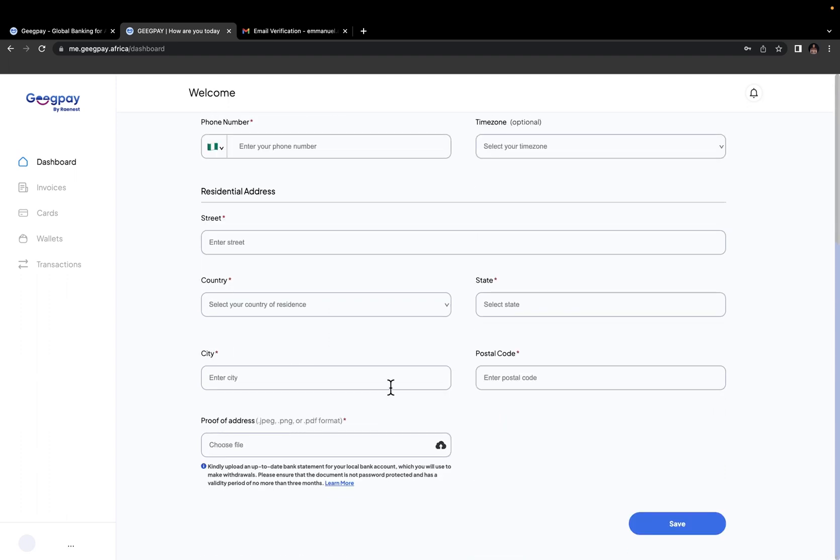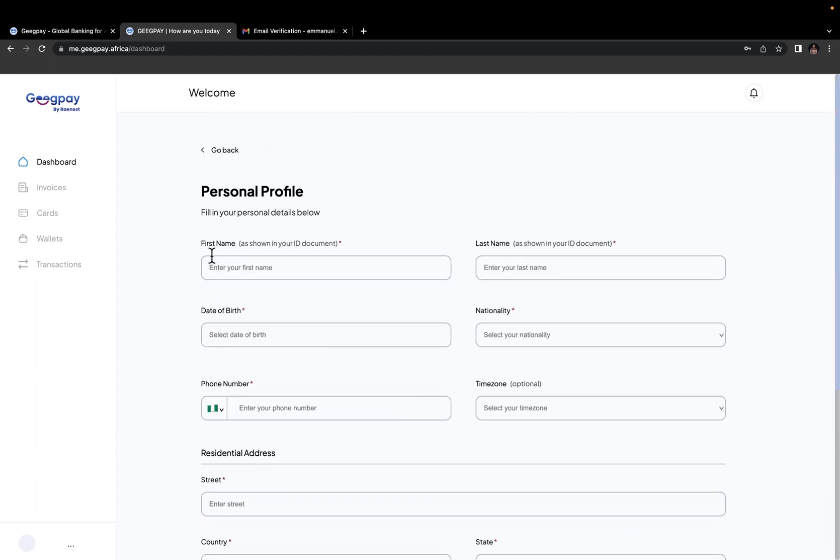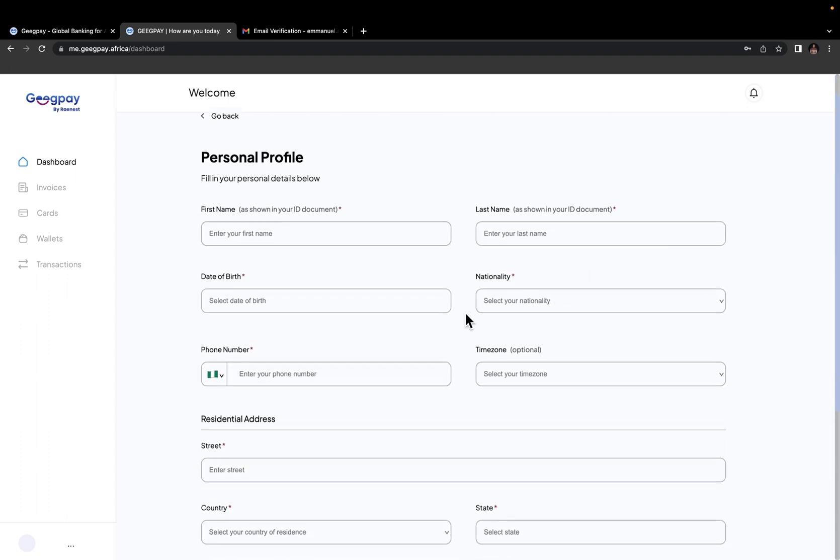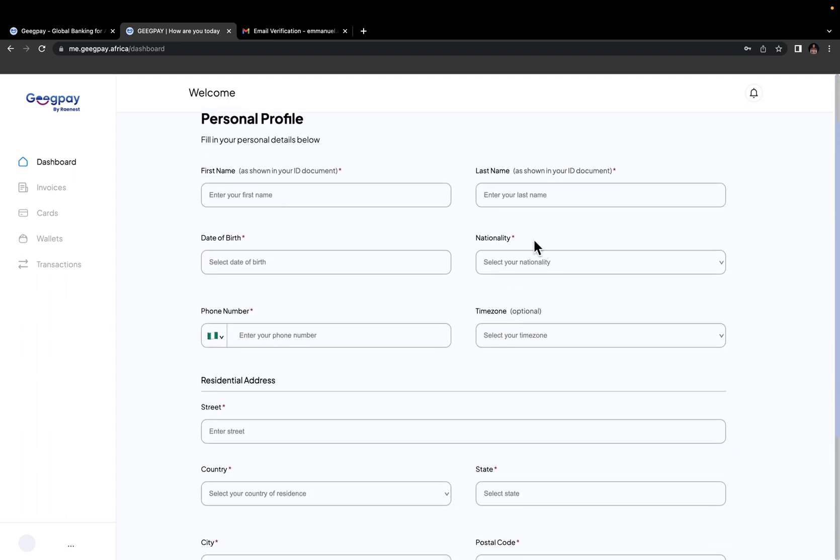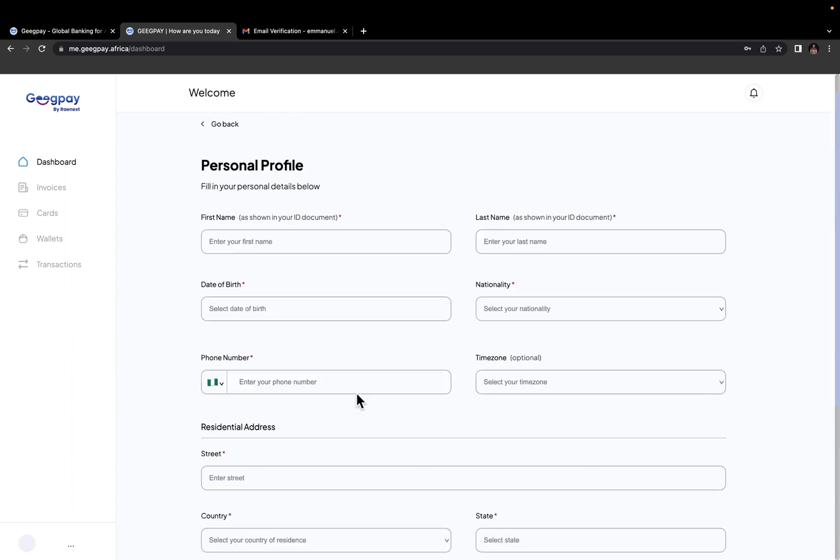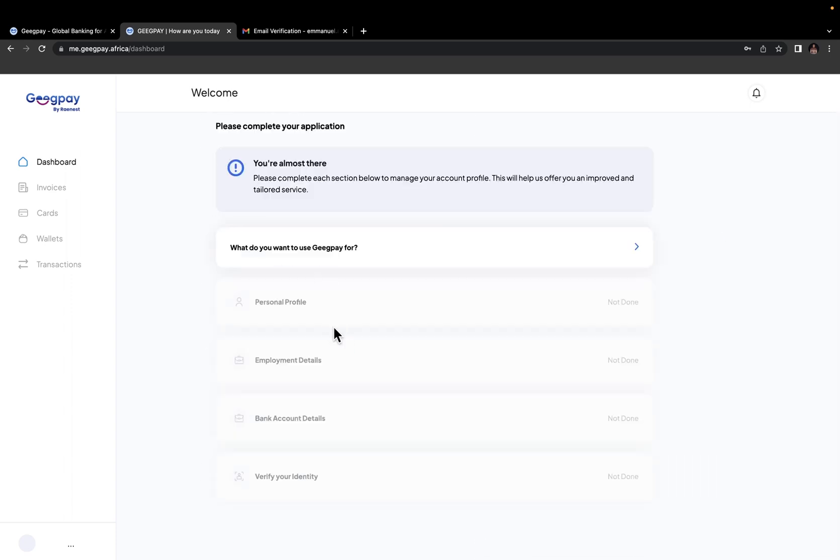Now you need to fill in your personal profile. Very simple. Your first name, last name, date of birth, nationality, phone number, and all this stuff. And once you are done with the personal profile section, you go into employment details.